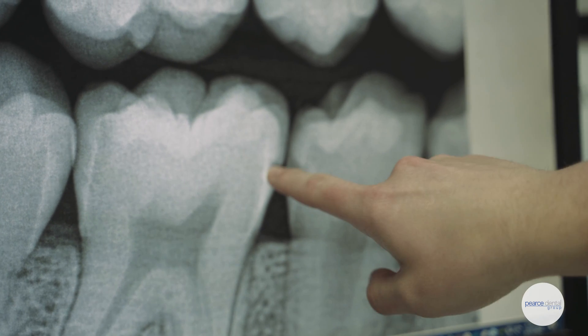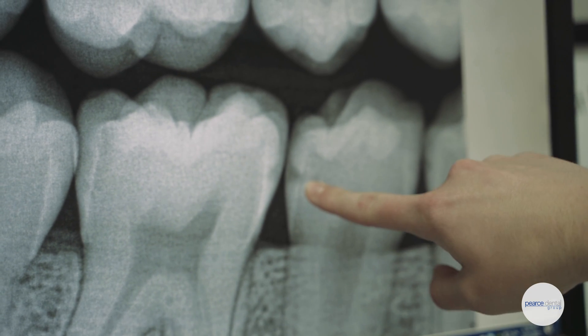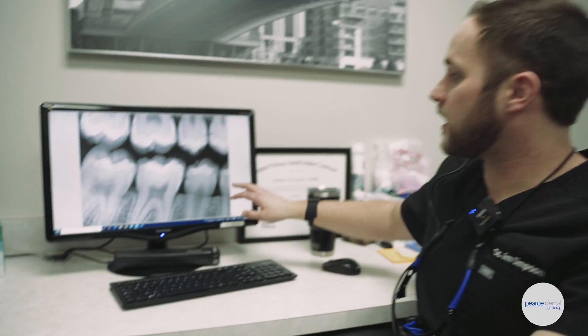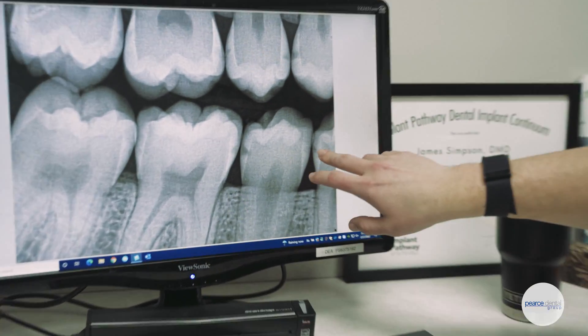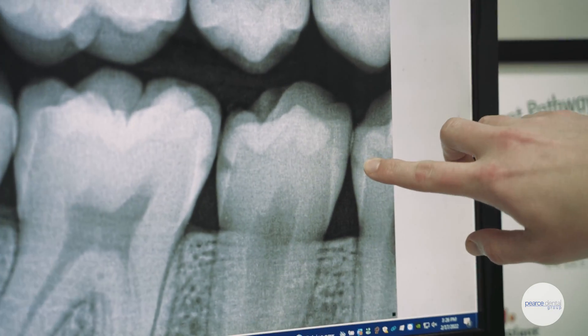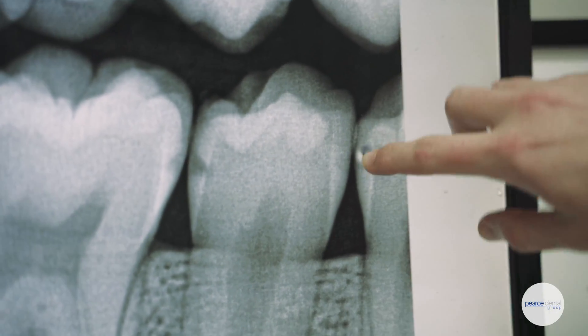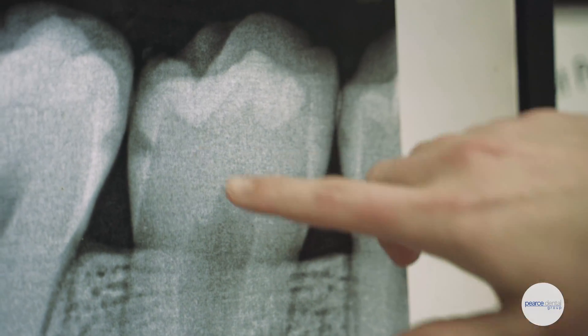Occasionally we can find what's called an incipient cavity — essentially a very small start of a cavity that's not actually active. On the x-ray, it's typically a little bit smaller. It may still be a little dark in color, but it doesn't quite penetrate that enamel bar we talked about.